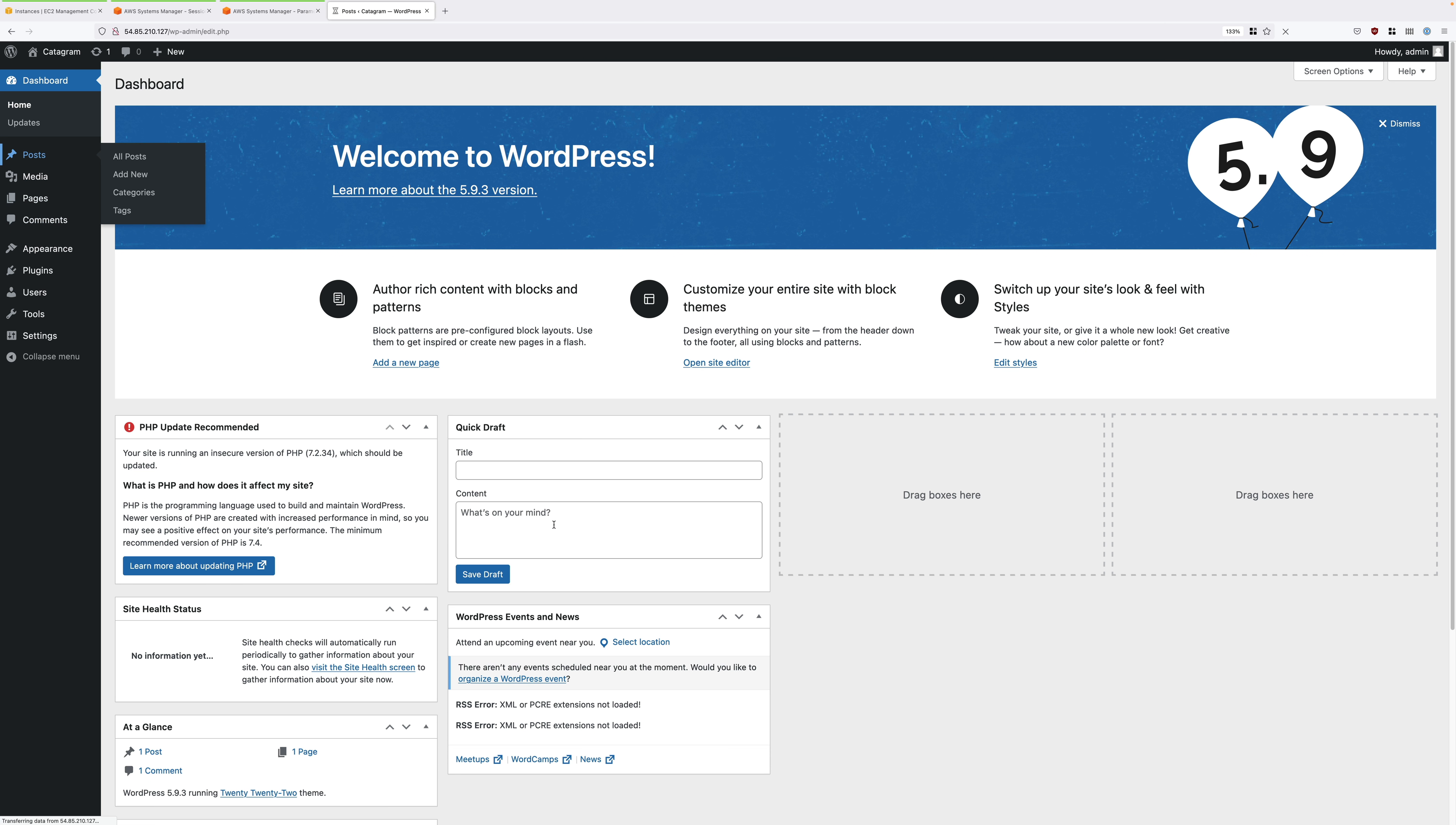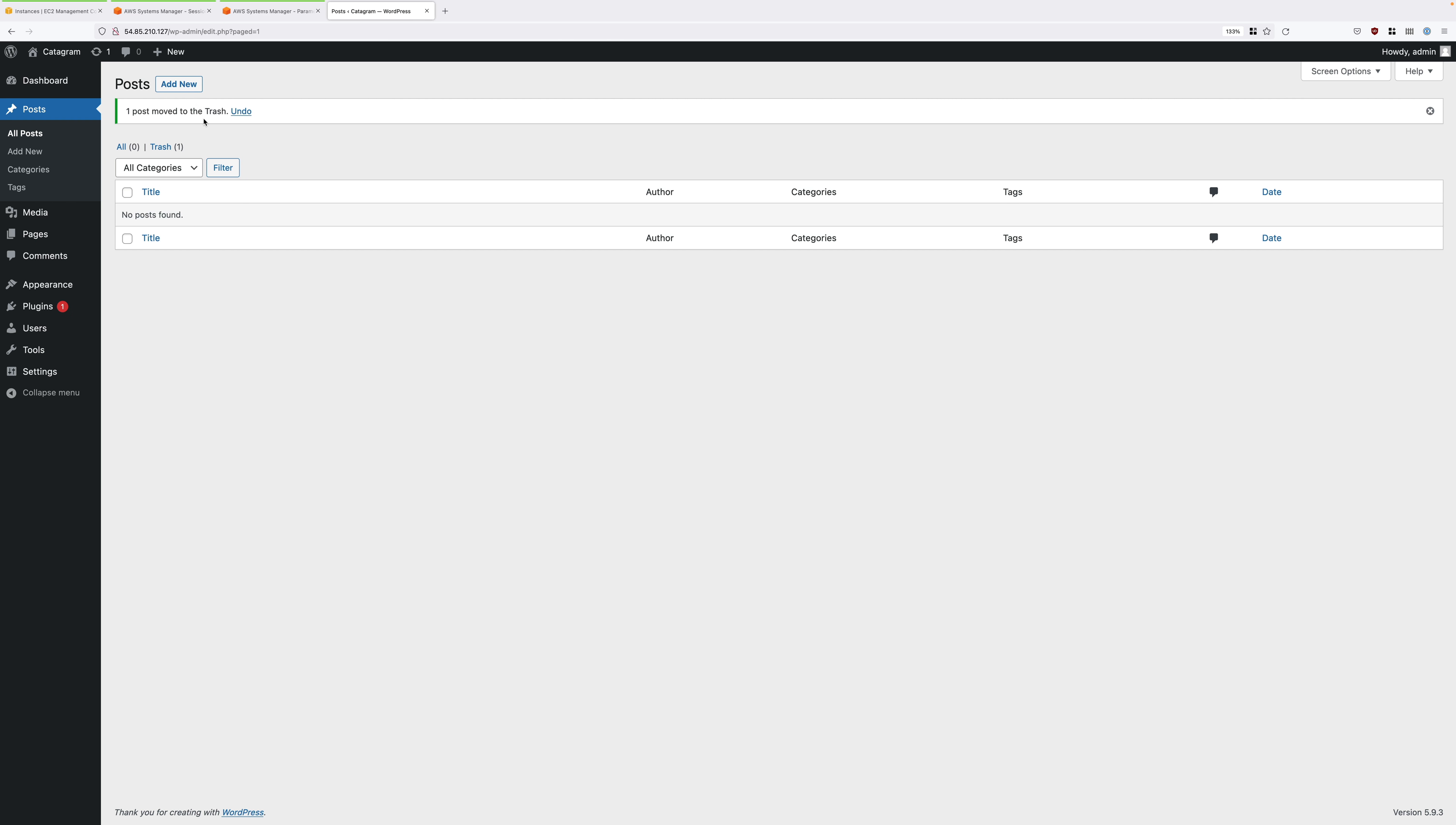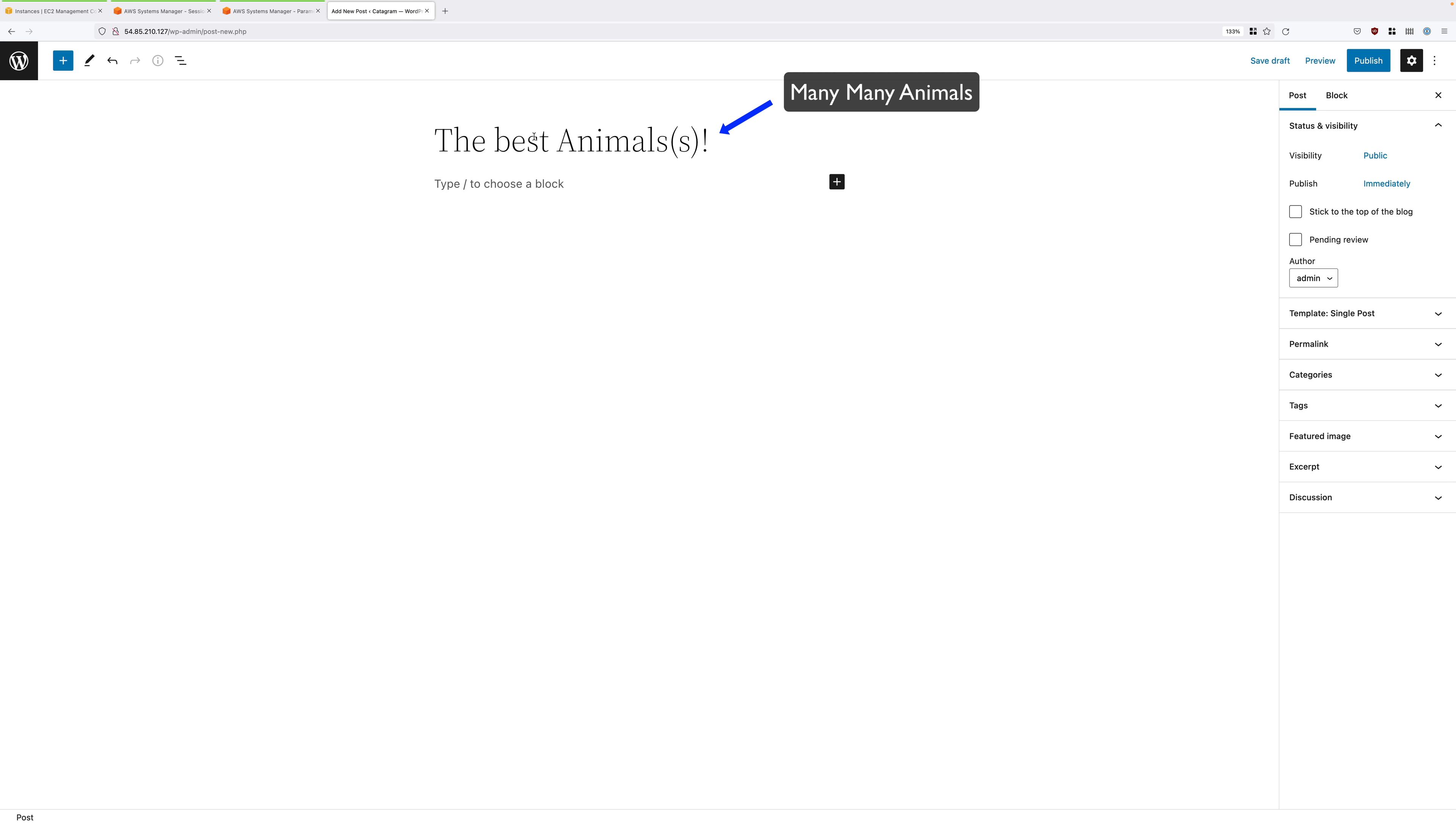So to test it, just go to posts. We're going to delete the default post of hello worlds. Once done, go ahead and click on add new. You can just close down this welcome to block editor dialogue. Under title, use the best animal and then S because we might have more than one animal and then just put an exclamation mark at the end for effect.